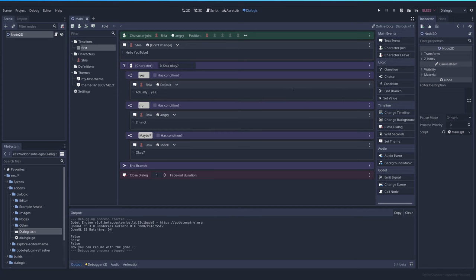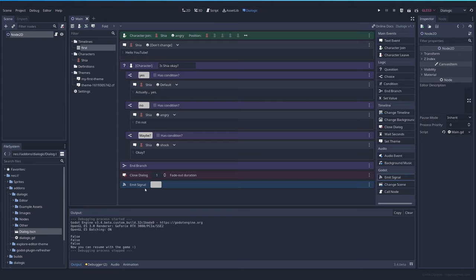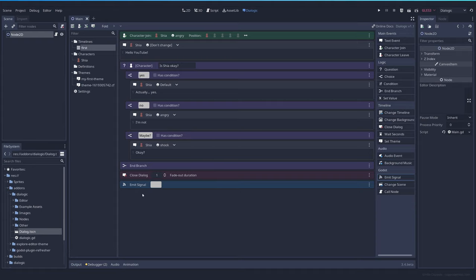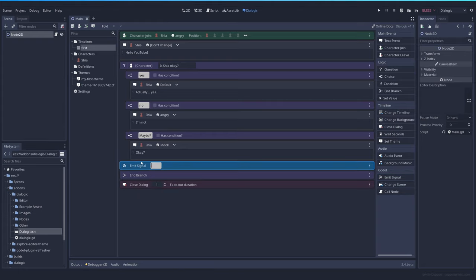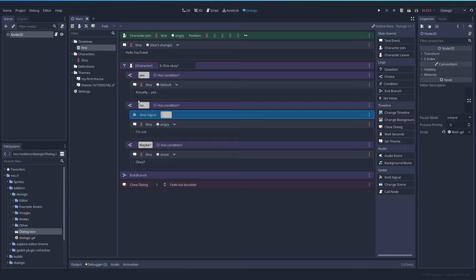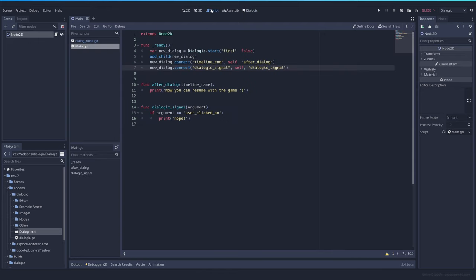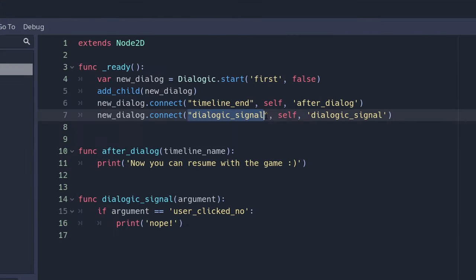If you want more flexibility, you don't want to use the built-in ones. There's this event, which is called emit signal. What emit signal will do, it will emit the signal dialogic_signal and it will pass an argument. In this case, it's whatever you type here. So let's say that when you set here to no, we can type user clicked no. So in this case, whenever we get to here, dialogic_signal user clicked no. To connect that, we create this dialogic_signal with a function that we want. In this case, I'm going to call it the same.